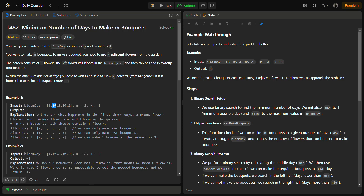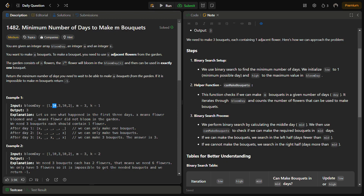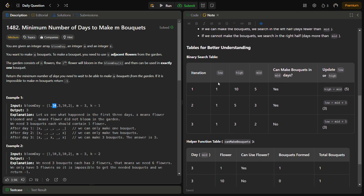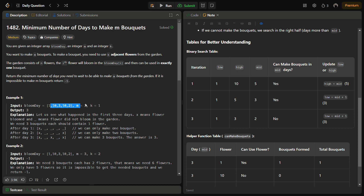We apply binary search with low equal to 1 and high equal to the maximum value in bloom_day. We have a helper function that checks: given a particular number of days, is it possible to make m bouquets? For example, with low=1 and high=10, mid becomes 5. We call the helper function to check if we can make the bouquets in 5 days, and it returns true.